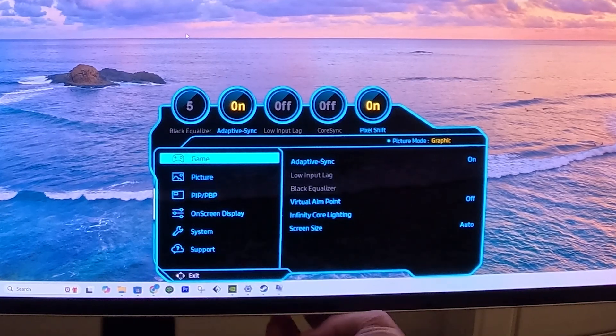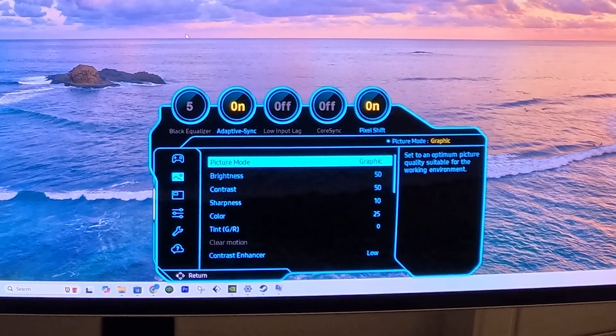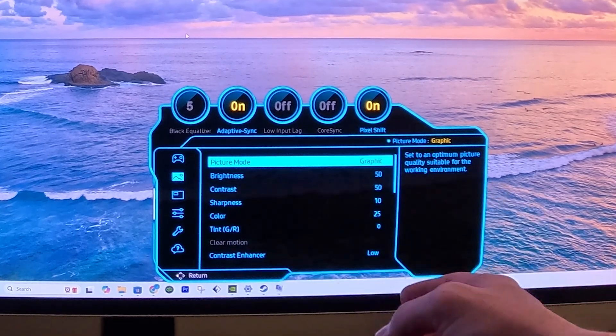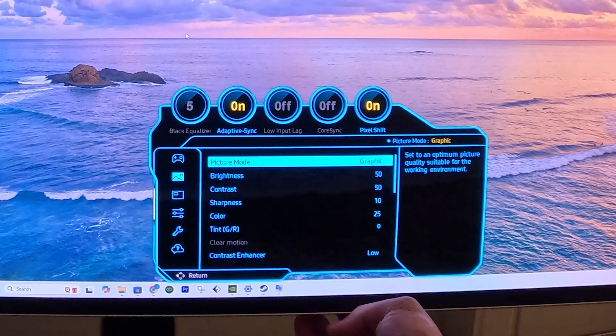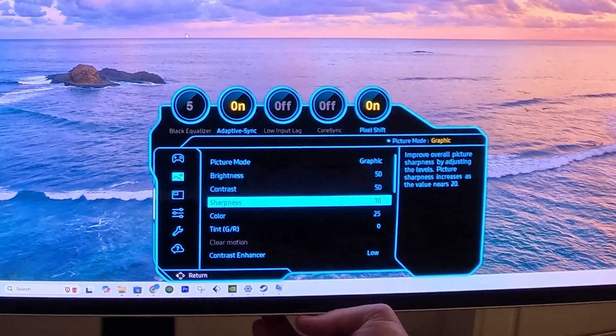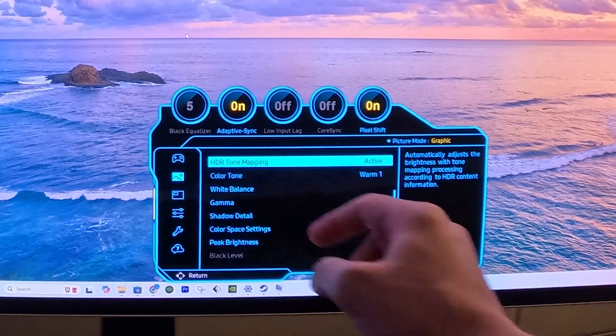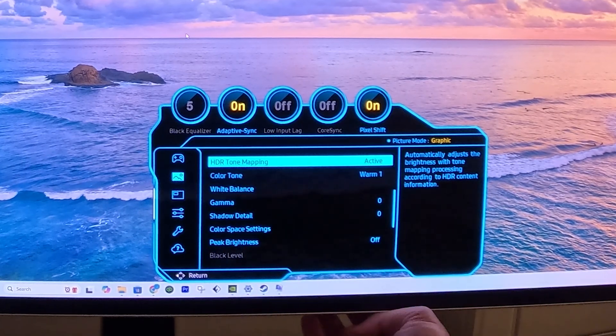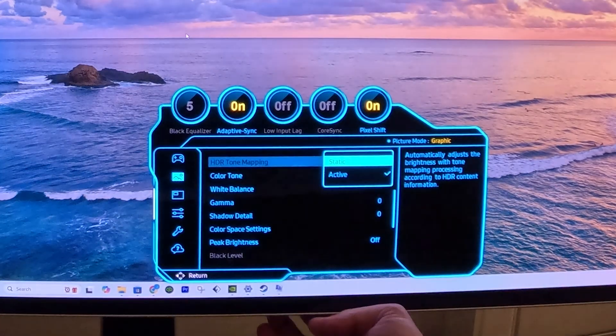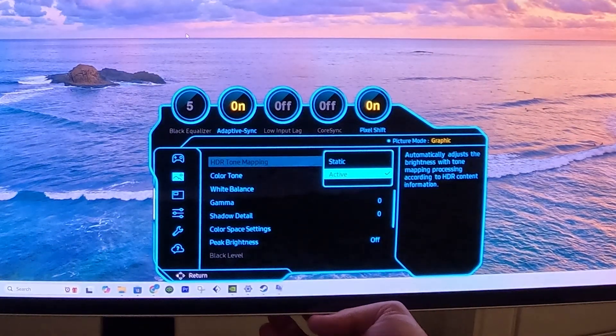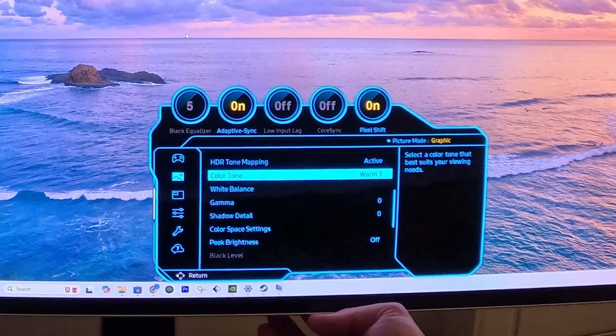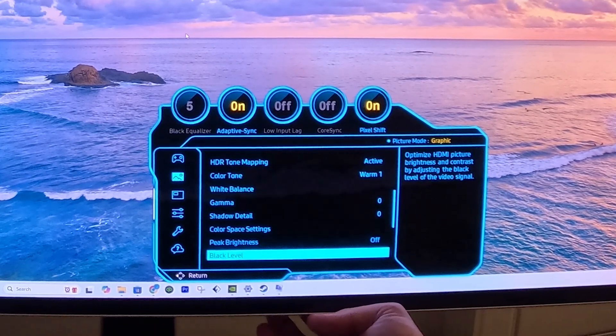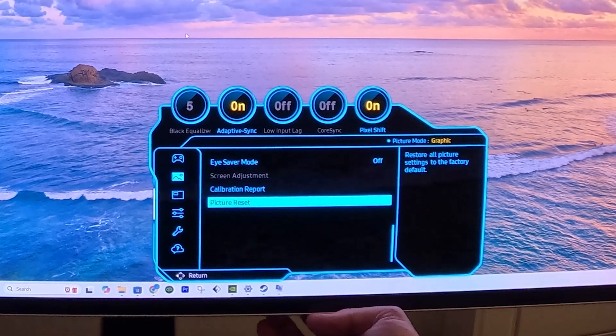Now we're going to go to picture. Under the picture menu, these are the options I'm using, you can use them if you choose to, but you need to make sure that HDR tone mapping is turned to Active. So this is where you click on that, it can be Active or Static, so you can see the difference. I would recommend leaving it on Active. I'll scroll down for you guys to see the other options in case you're interested.